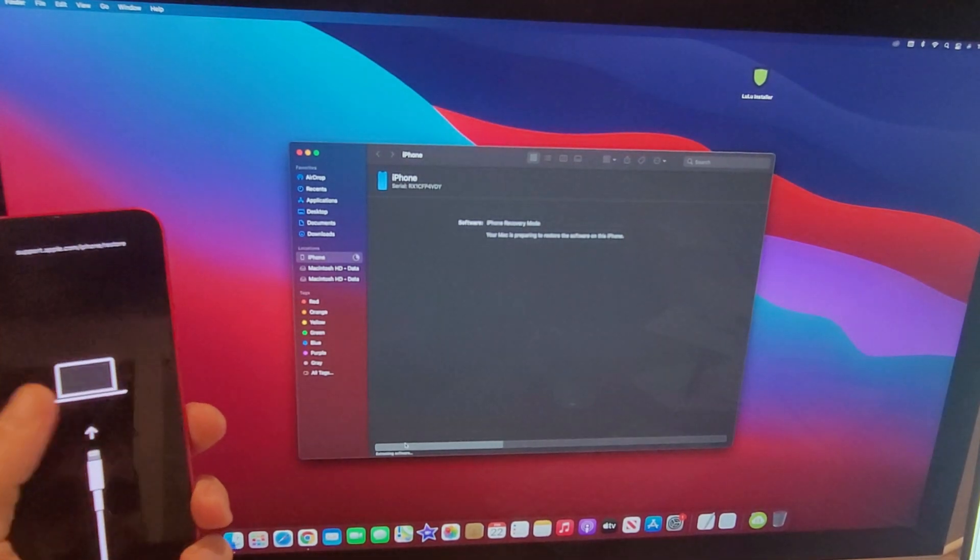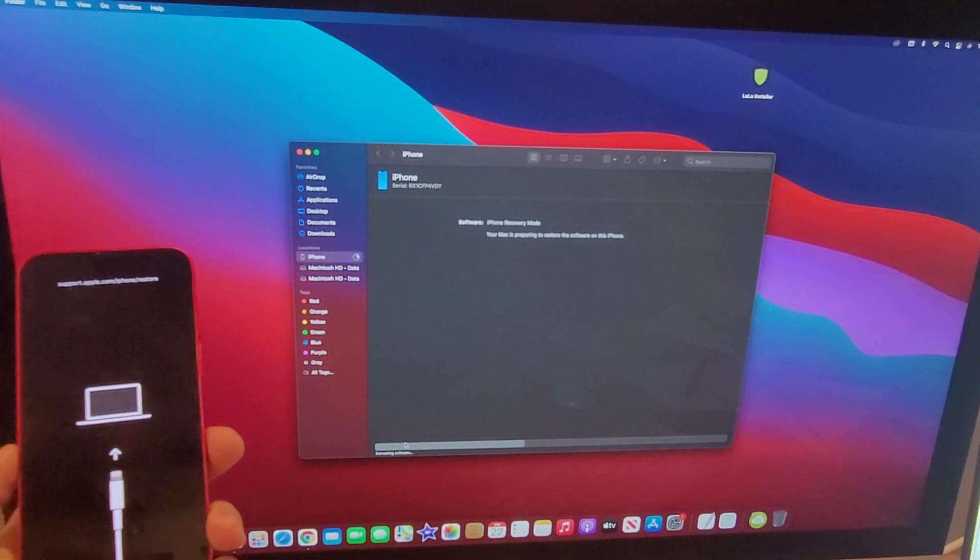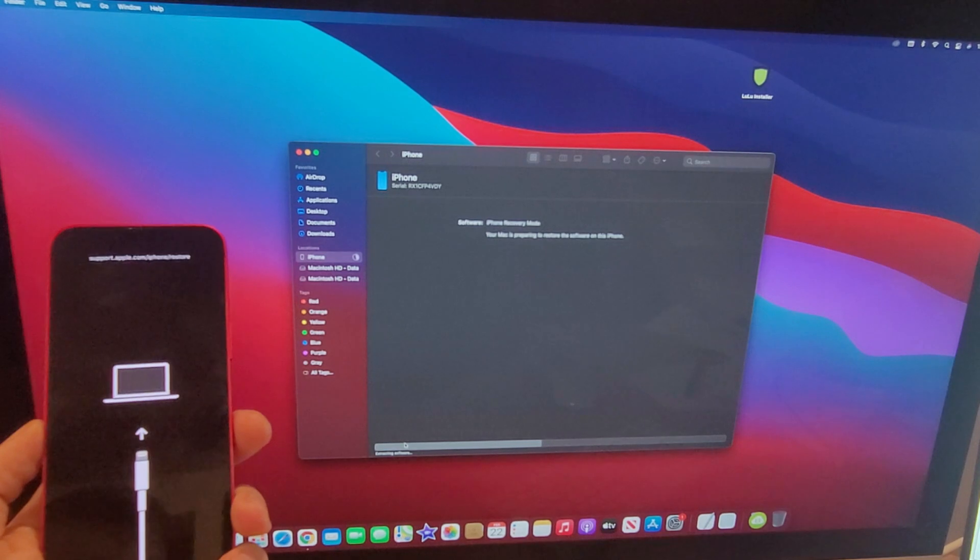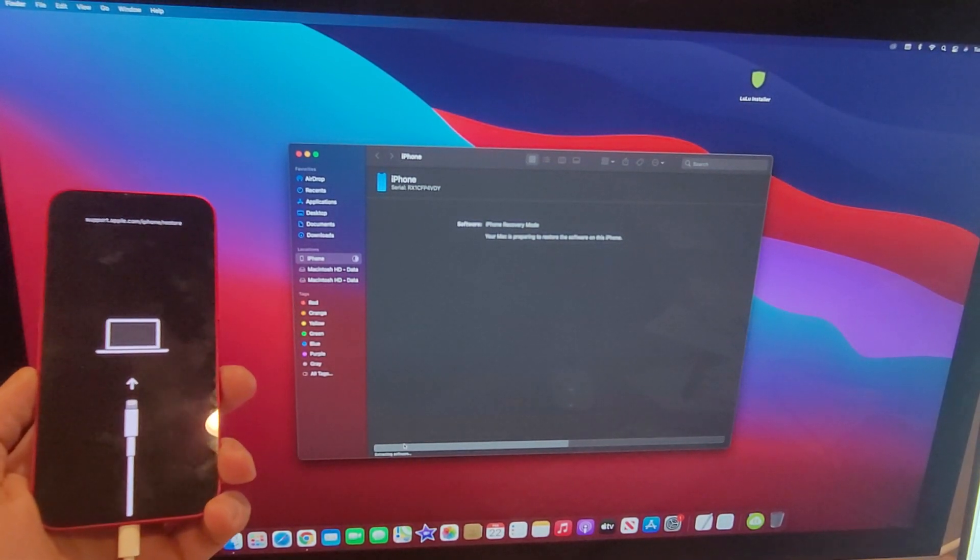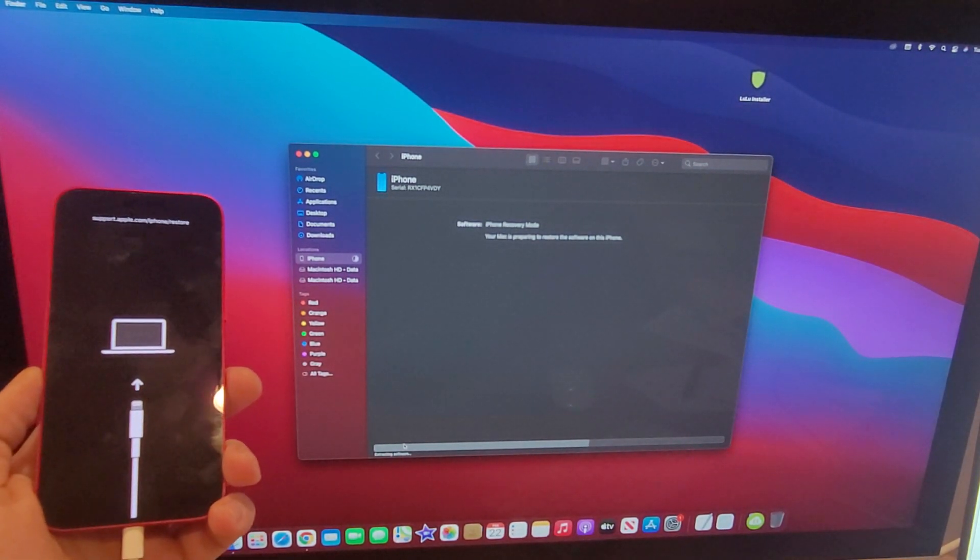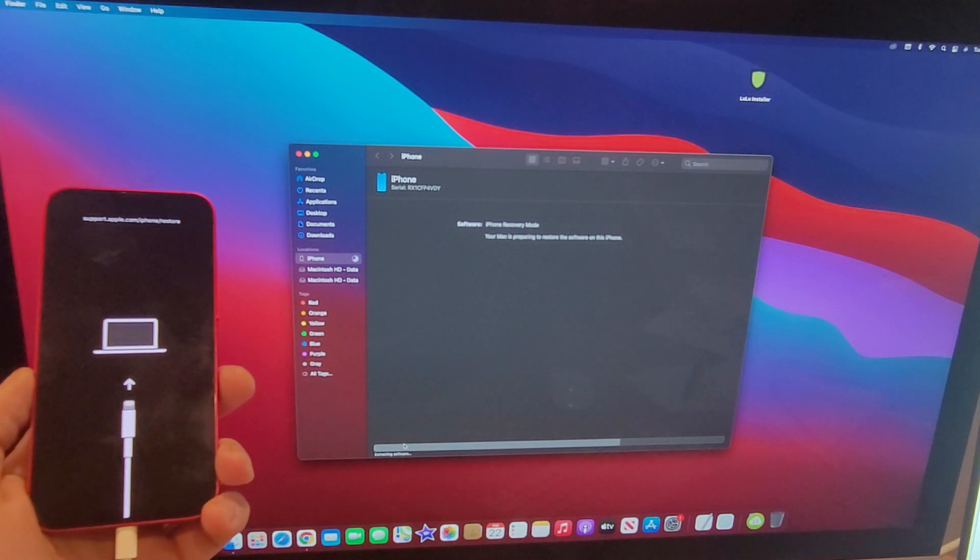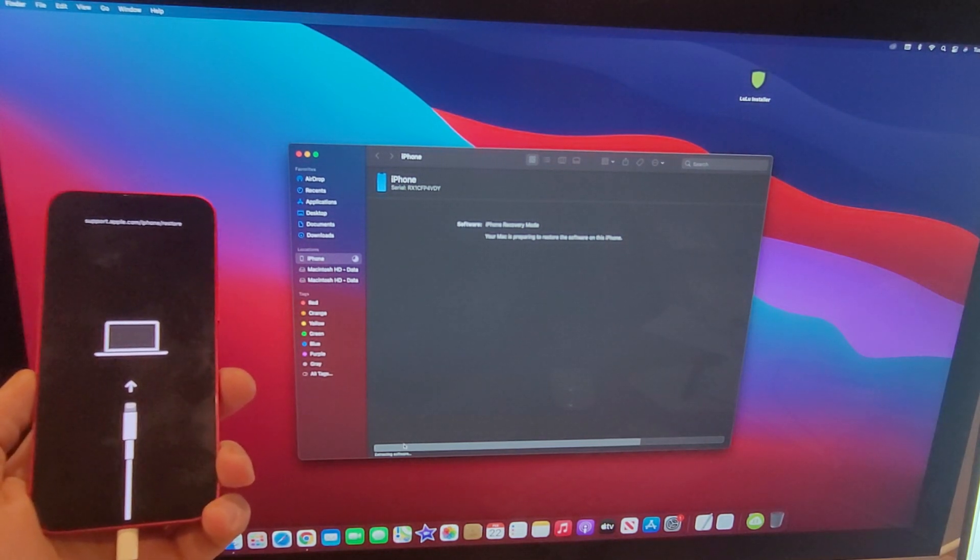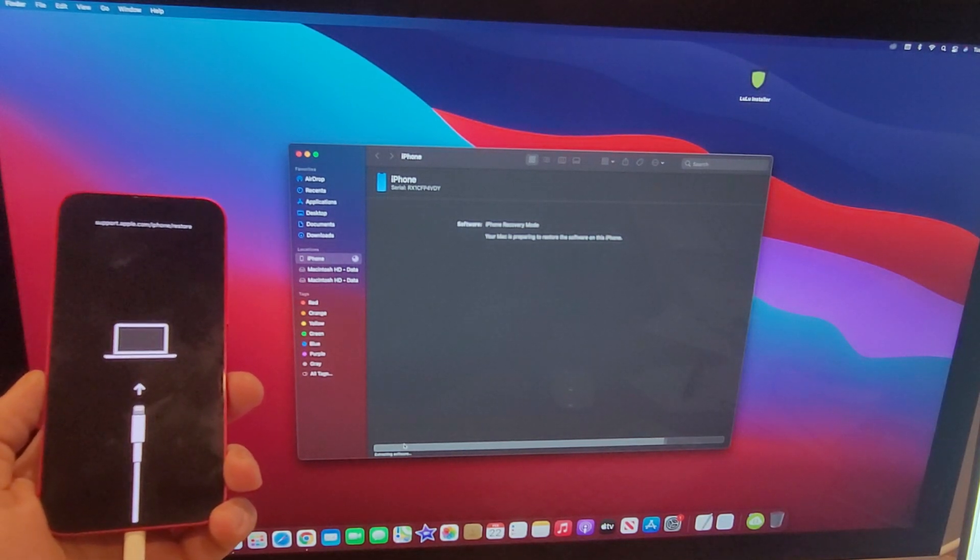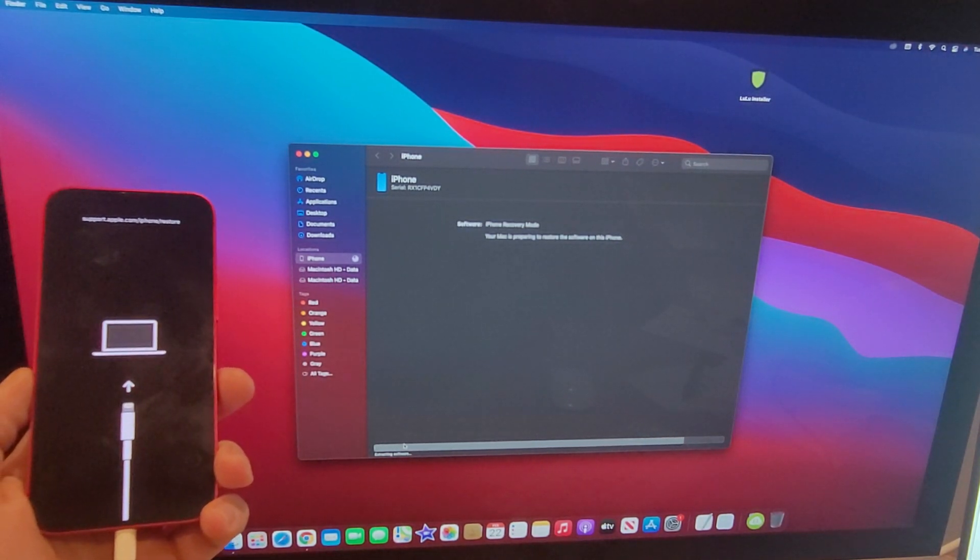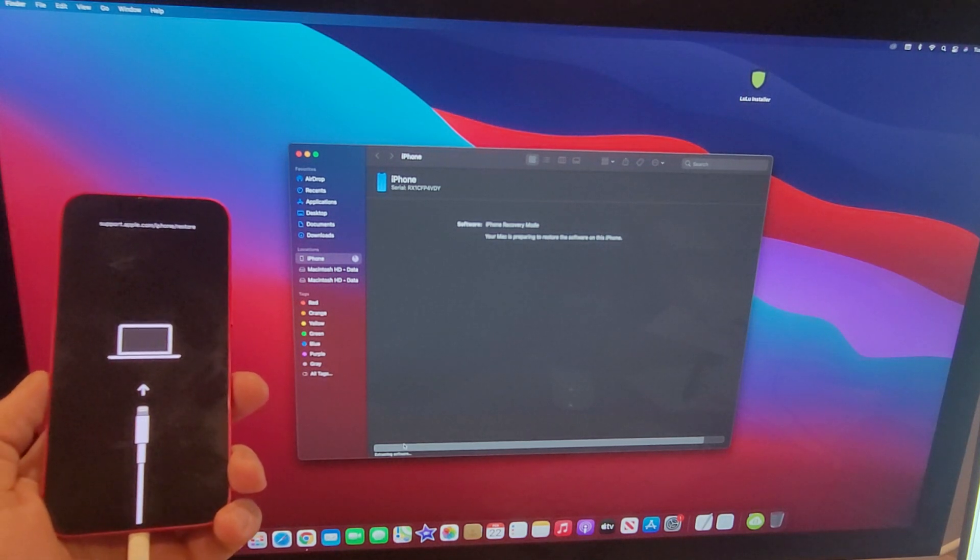We can go ahead and hit restore and update. From here it says your Mac is preparing to restore the software on this iPhone and it's gonna take a little while. Then they'll get you to a point where it's gonna be downloading and this screen should stay on until it is done doing all that restoring and updating. Just kind of a heads up, this may take you guys more than one shot.